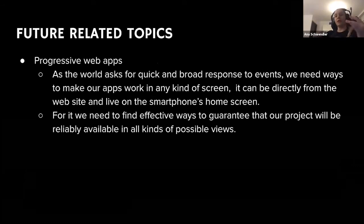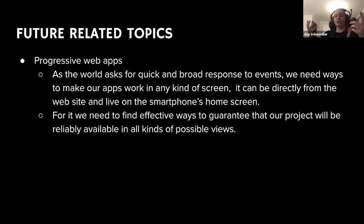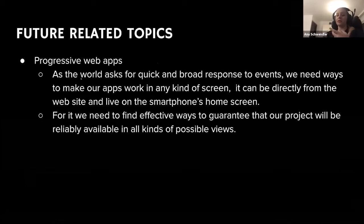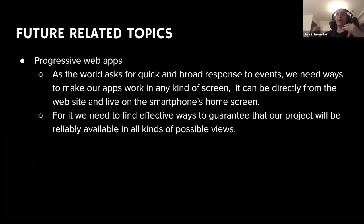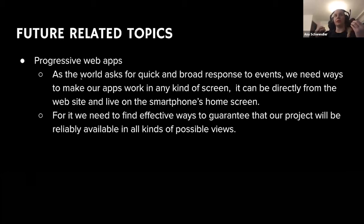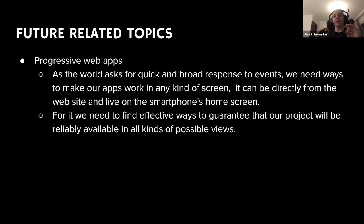Progressive web apps — nowadays we have lots of different screens: phones, smartphones, smart TVs, monitors and laptops. We need to find a reliable way to guarantee that our project will work in all kinds of possible views. I think design patterns are related to that because they help you find a way to make something more general but flexible enough to relate to these trends we see in the future.